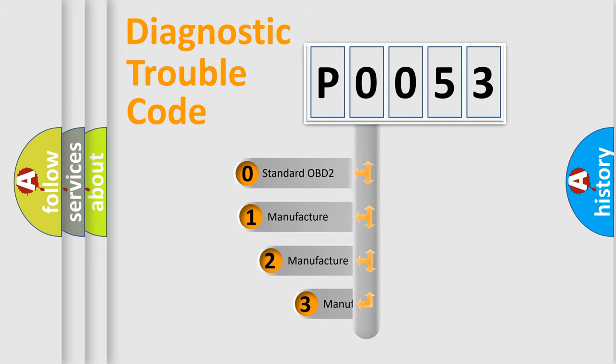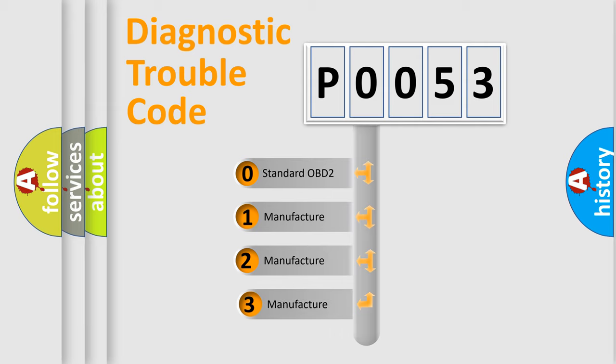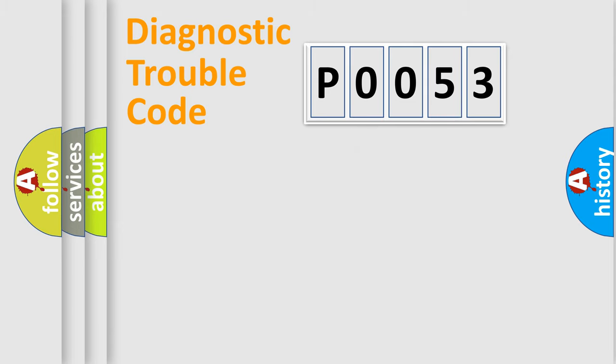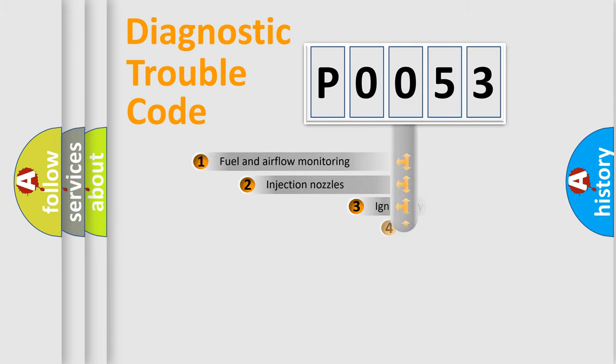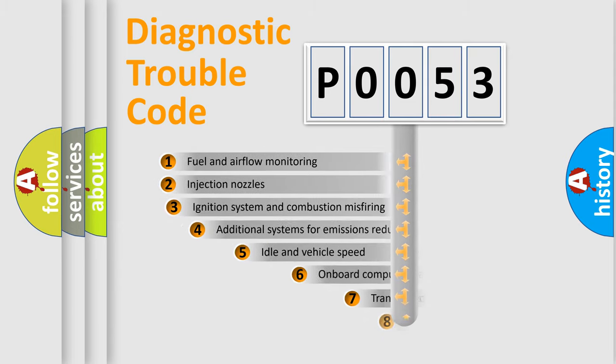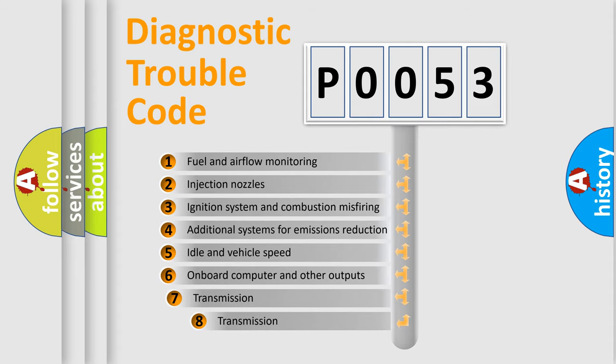If the second character is expressed as zero, it is a standardized error. In the case of numbers 1, 2, 3, it is a more specific expression of the car-specific error. The third character specifies a subset of errors.